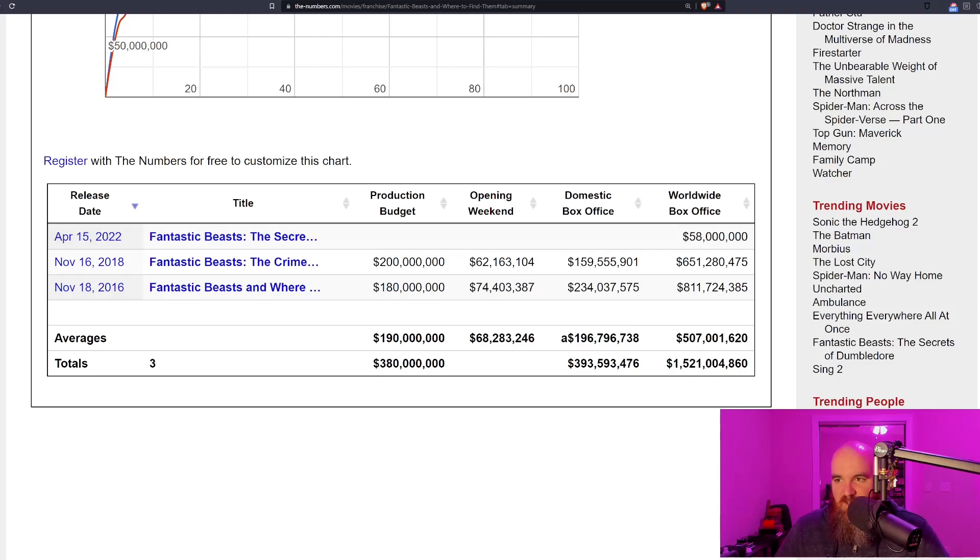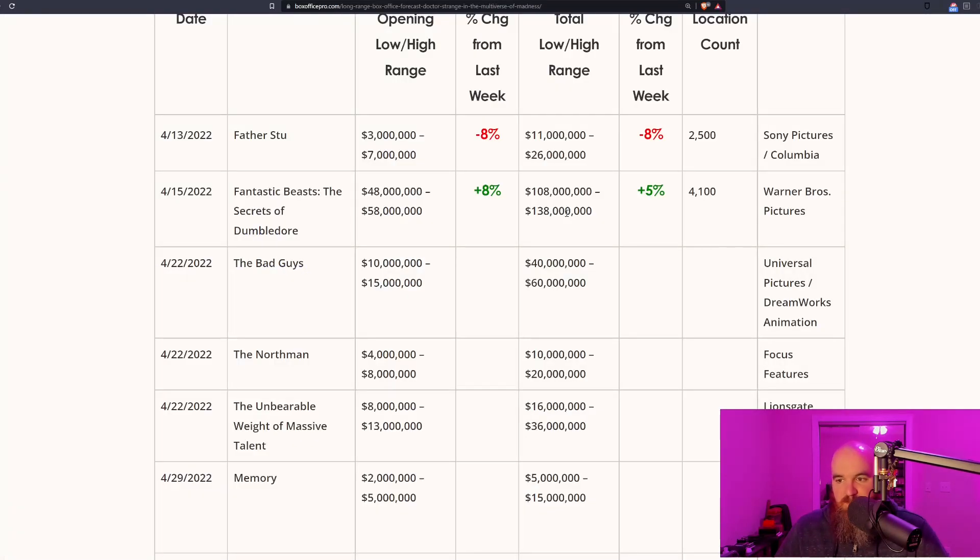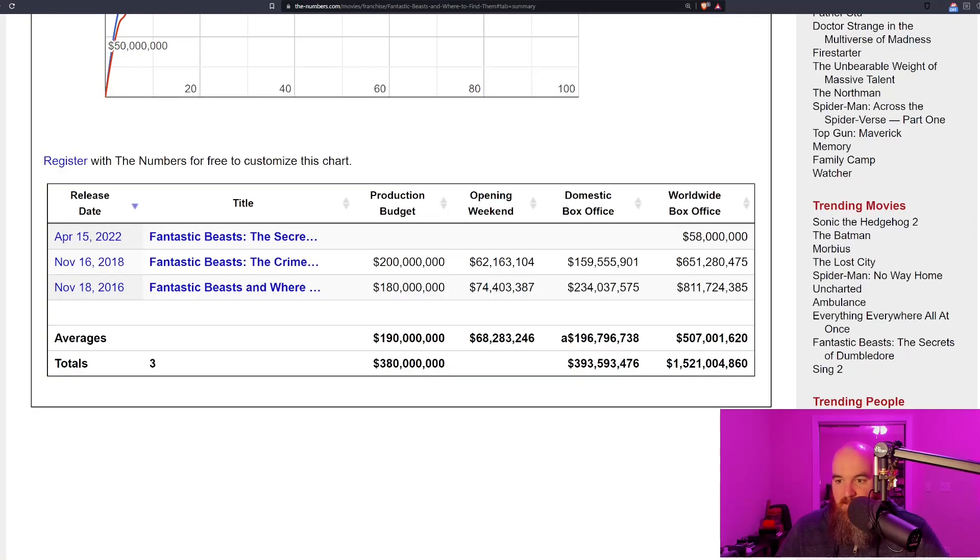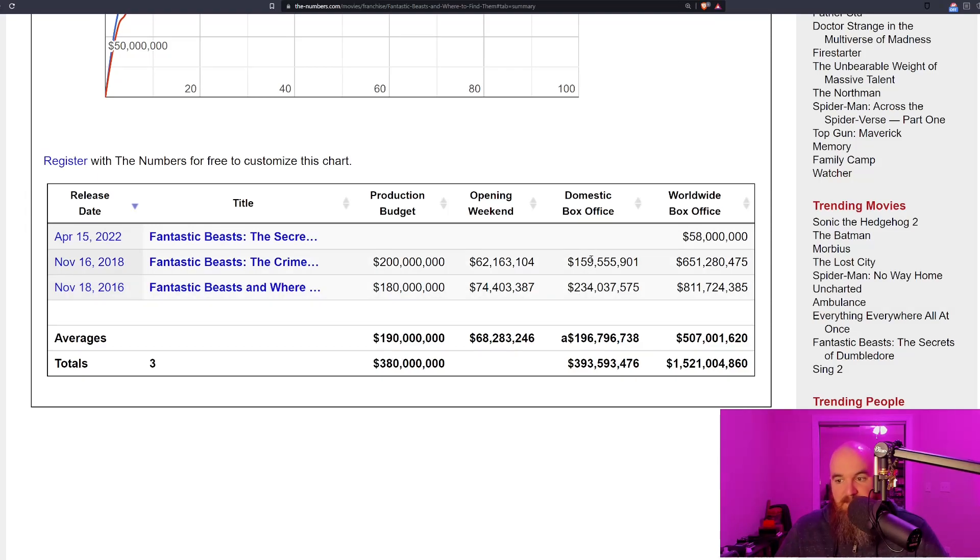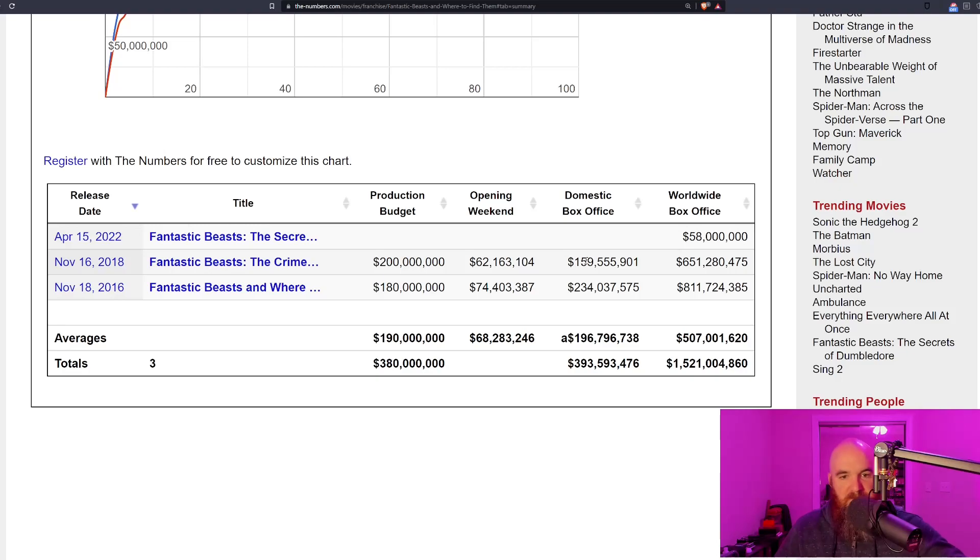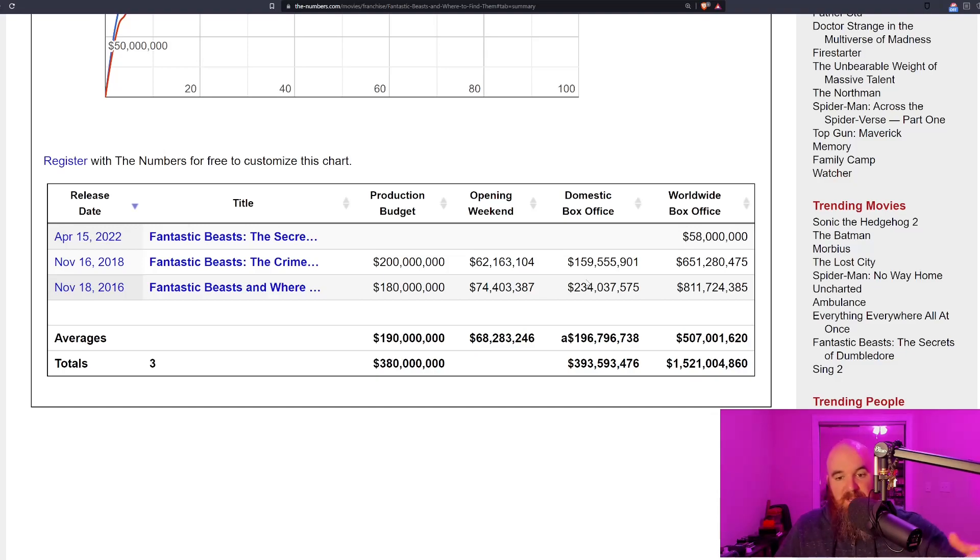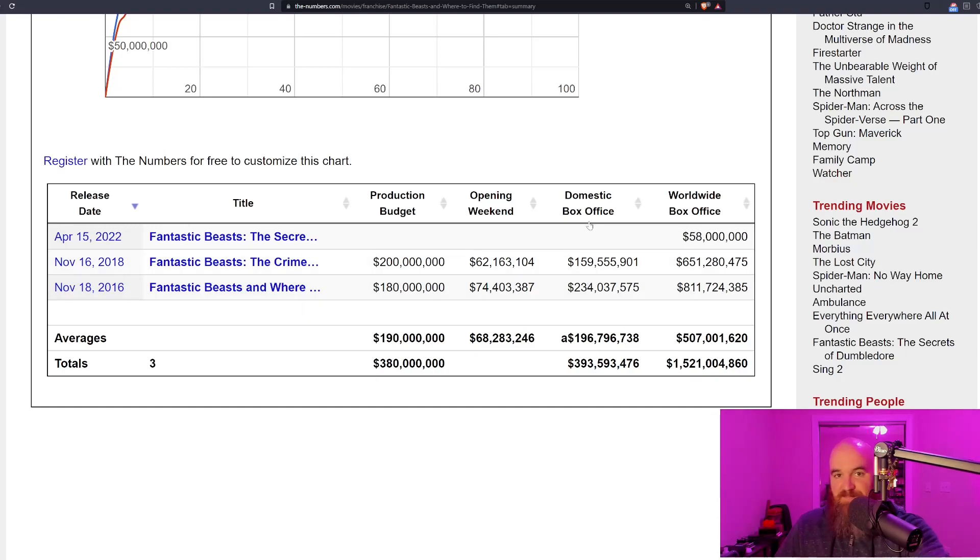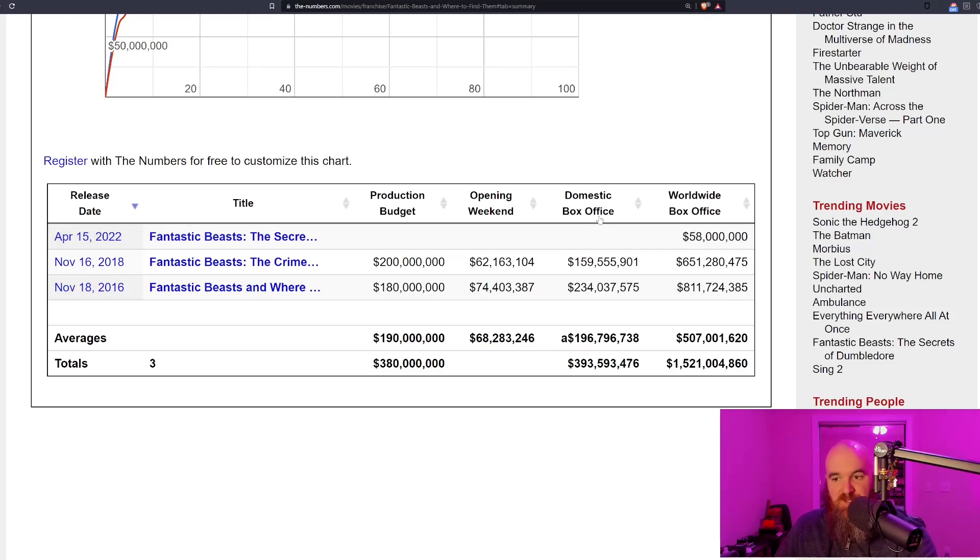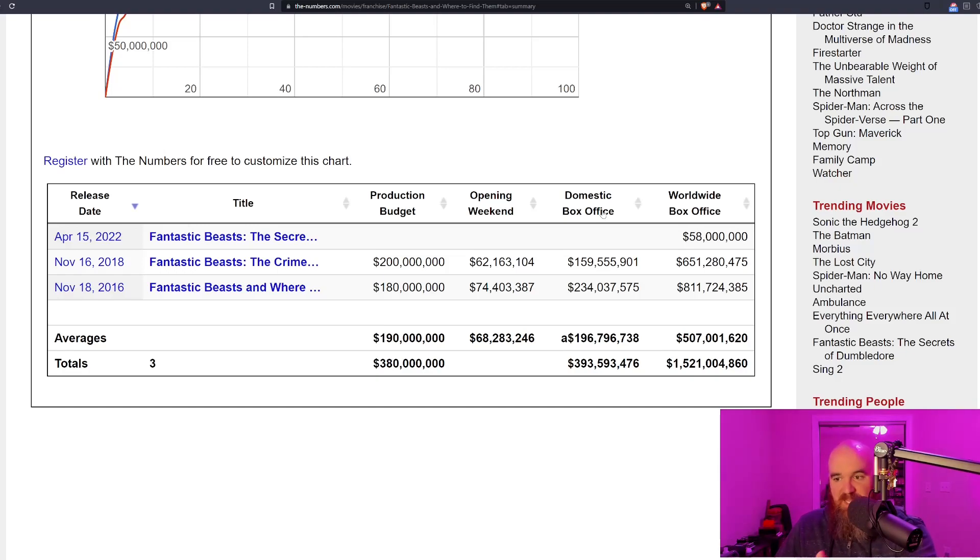If the film is going to meet these projections of the 100 to 138 million dollar number—whereas the first two films made 234 the first time, 159 the second time—this would make sense even historically based on the law of diminishing returns. The first film was decent, the second film was trash, people are just tired of this franchise. Then you add the drama surrounding them replacing Johnny Depp.